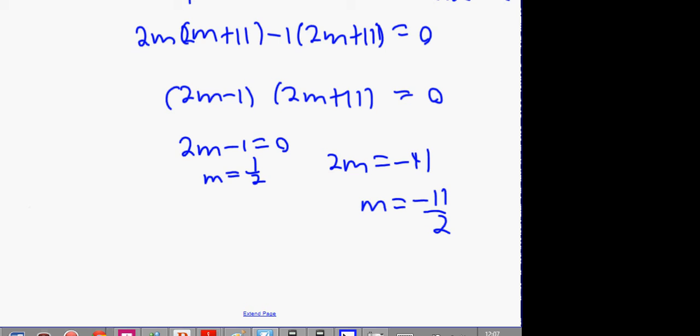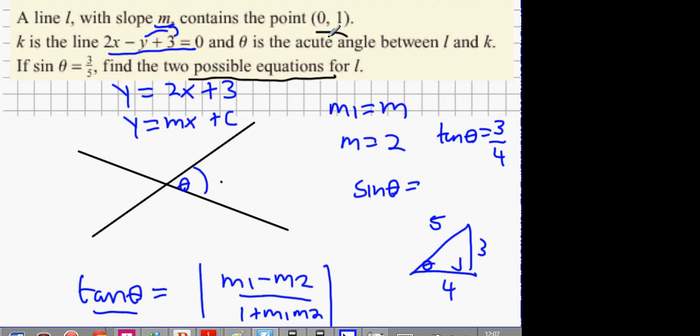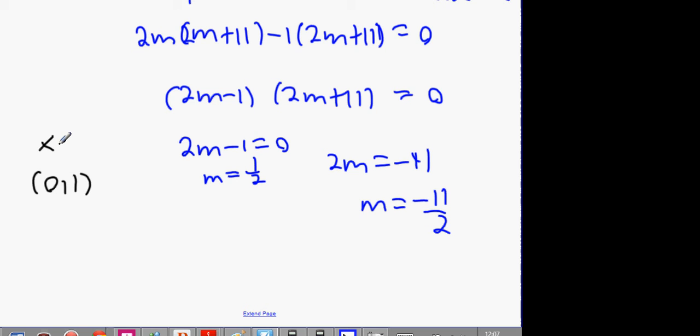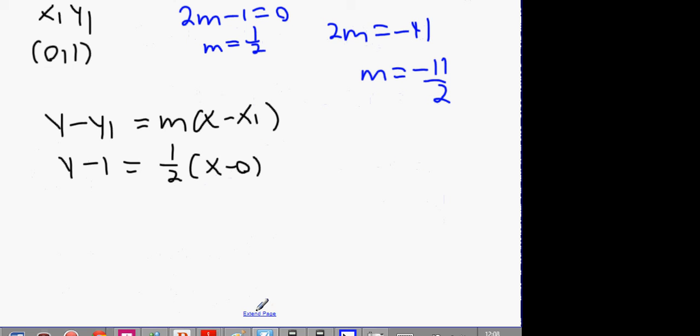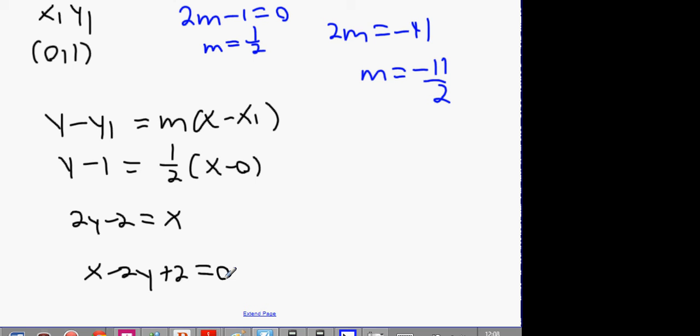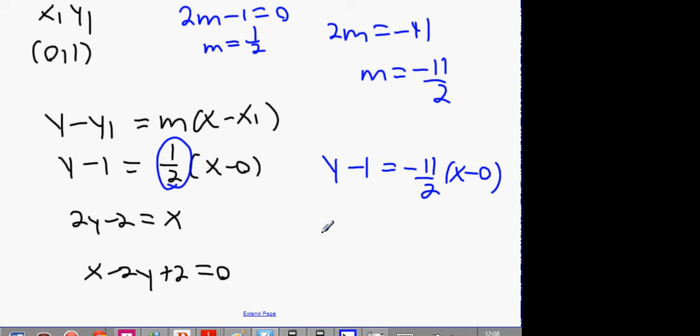Have I finished the question? No — I need the equations of the line. Using (0, 1) as x1, y1: y minus y1 equals M times x minus x1. For M equals one half: y minus 1 equals one half times x, cross multiply to get 2y minus 2 equals x, so x minus 2y plus 2 equals 0. For the second answer with M equals minus 11 over 2: cross multiply to get 2y minus 2 equals minus 11x, bringing 11x over gives 11x plus 2y minus 2 equals 0.